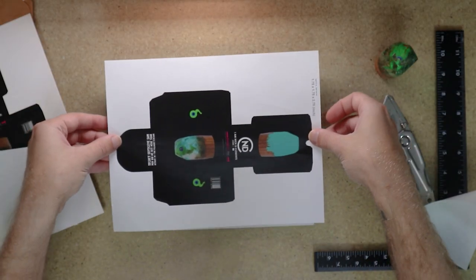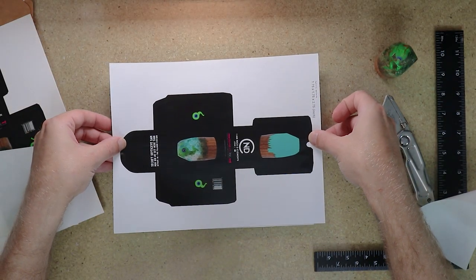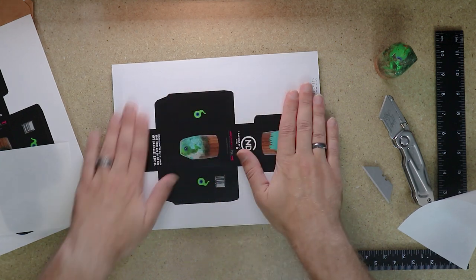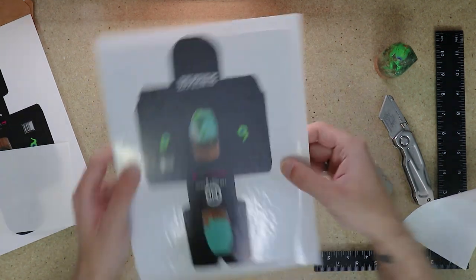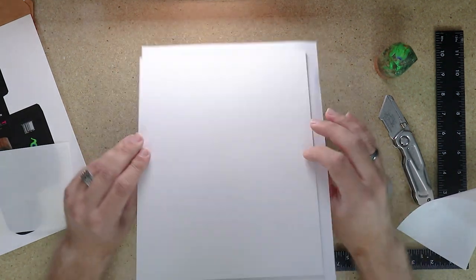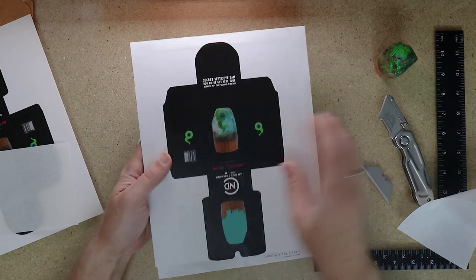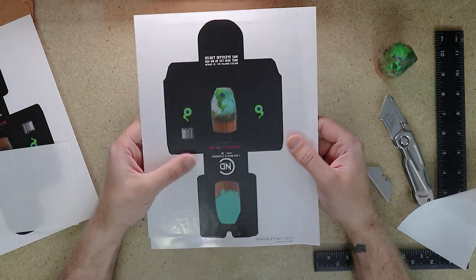Then we can just apply that sticker to our thick cardboard. And this is going to give us a nice, thick, sturdy box. And our image is going to look really good.